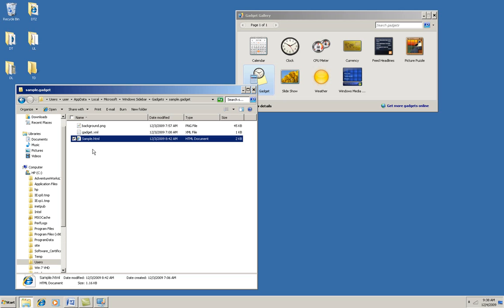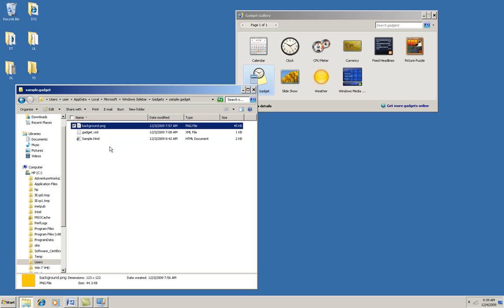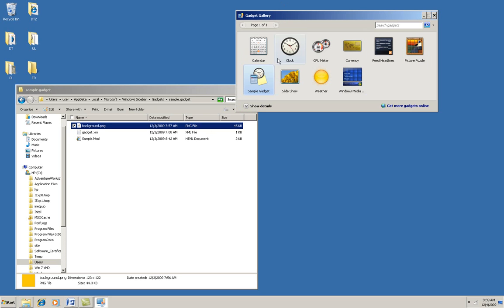And then you can have other files here, too. This is a simple little graphic that's going to be the background for the gadget. Often you have a file called icon.png. That's the special icon that you would have that would show up here in your gallery. I don't have icon.png for my sample gadget, and that's why it shows this default icon in the gallery.